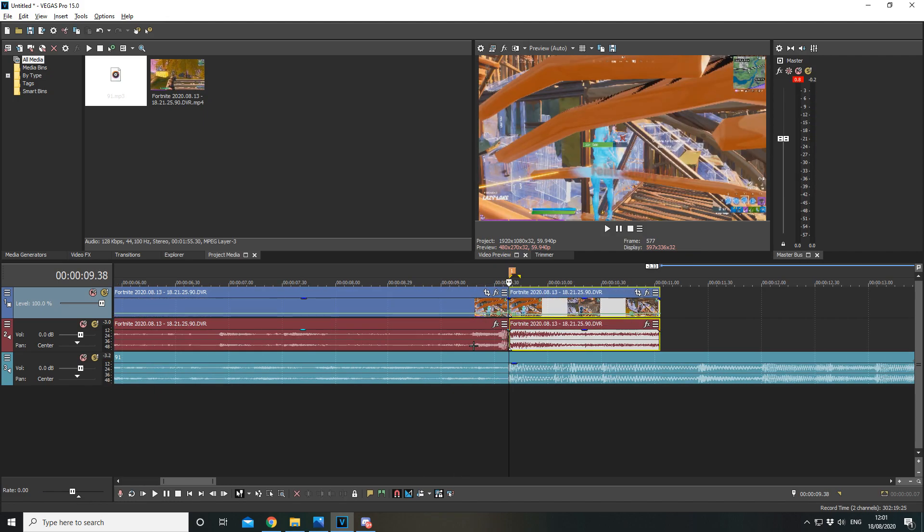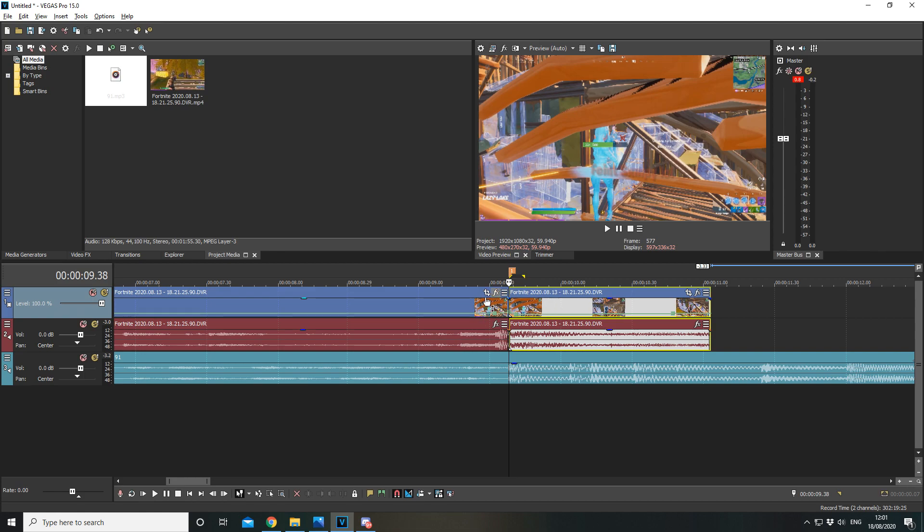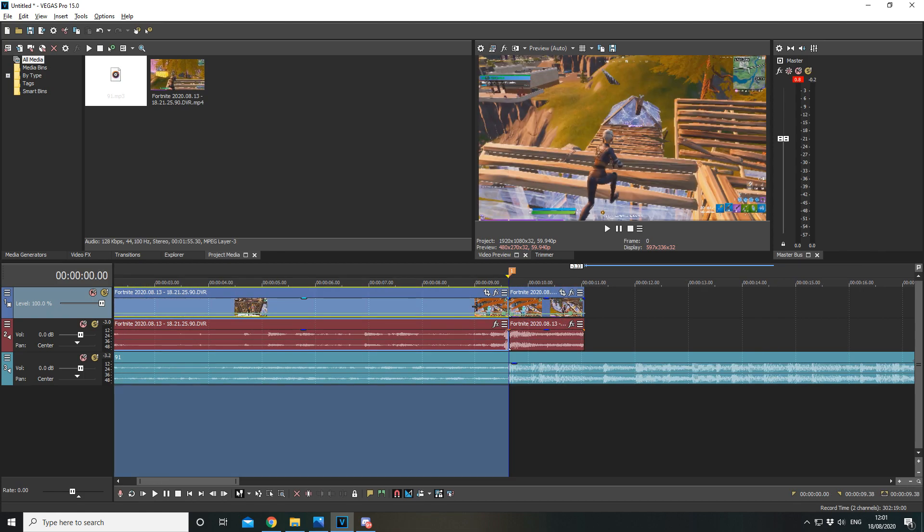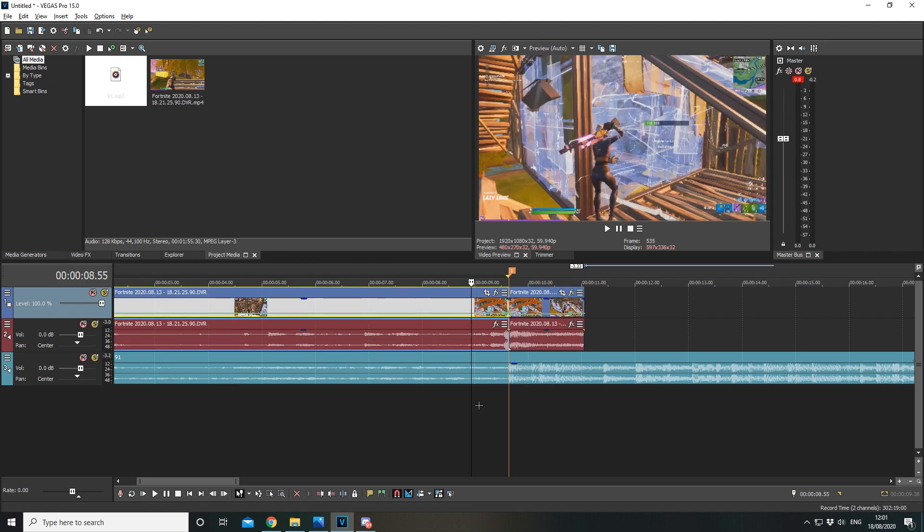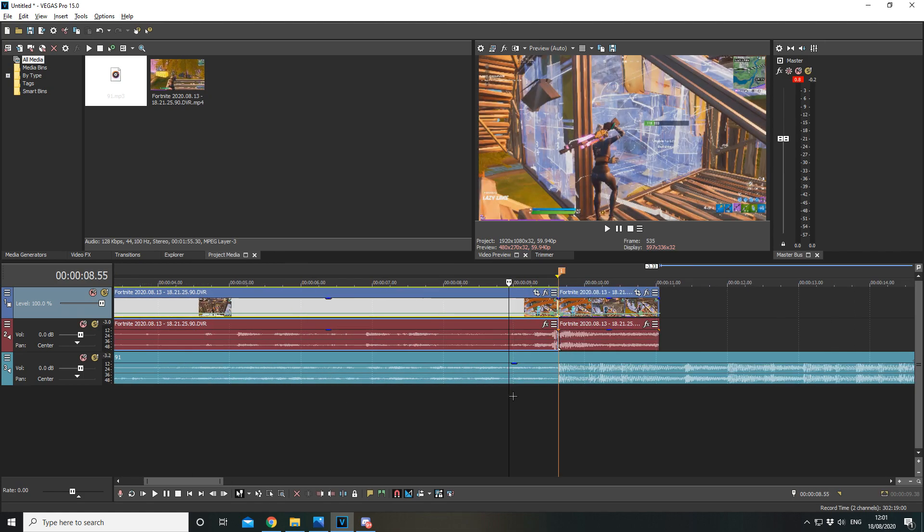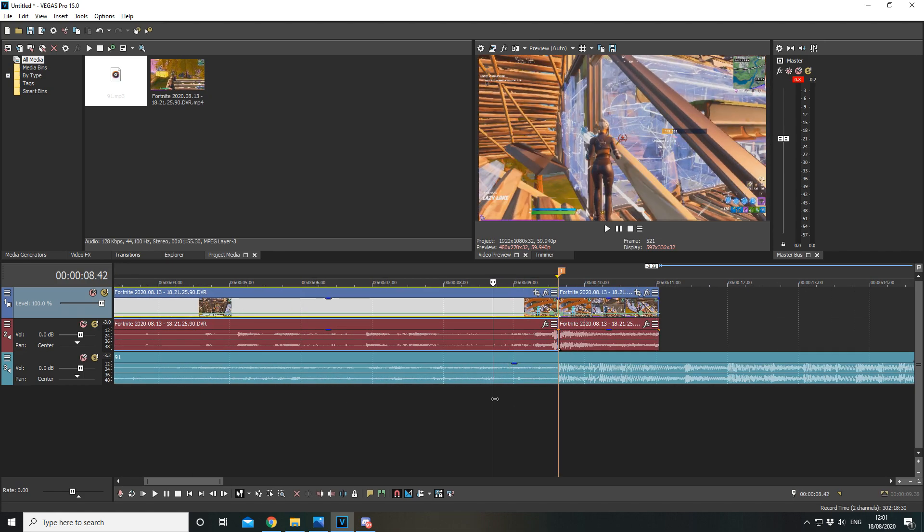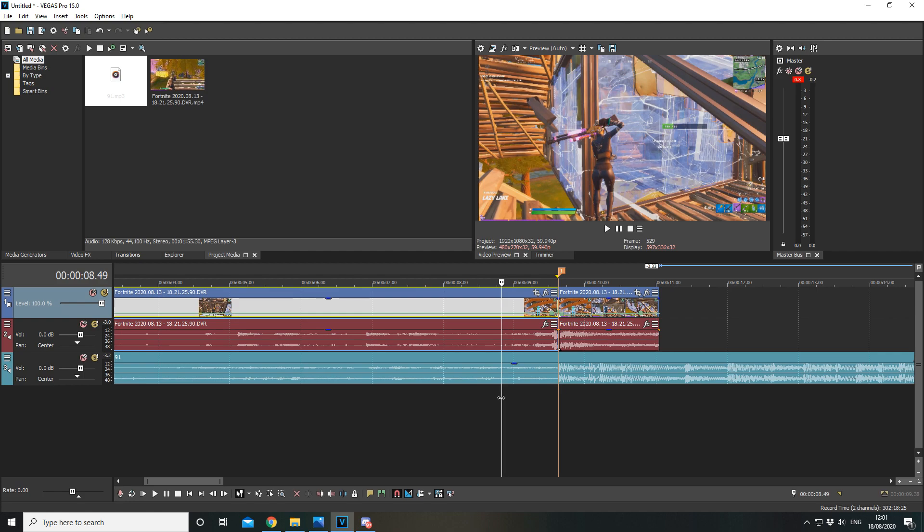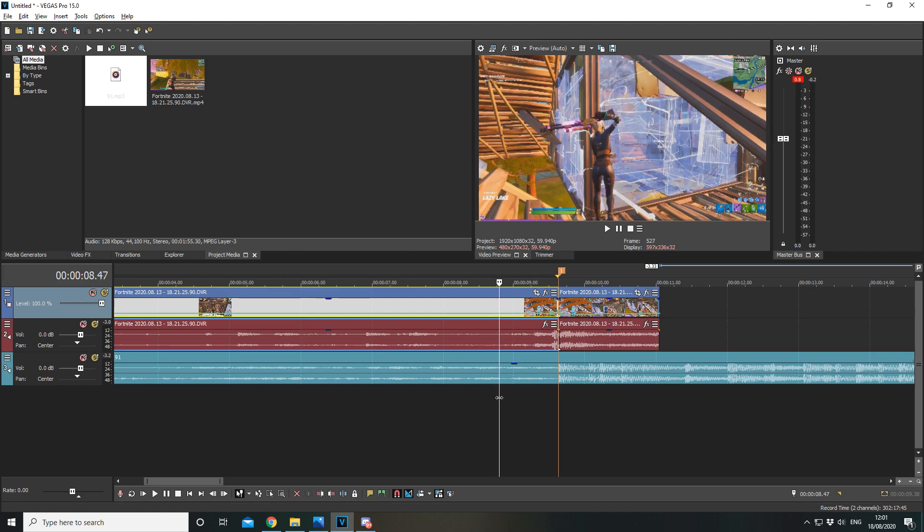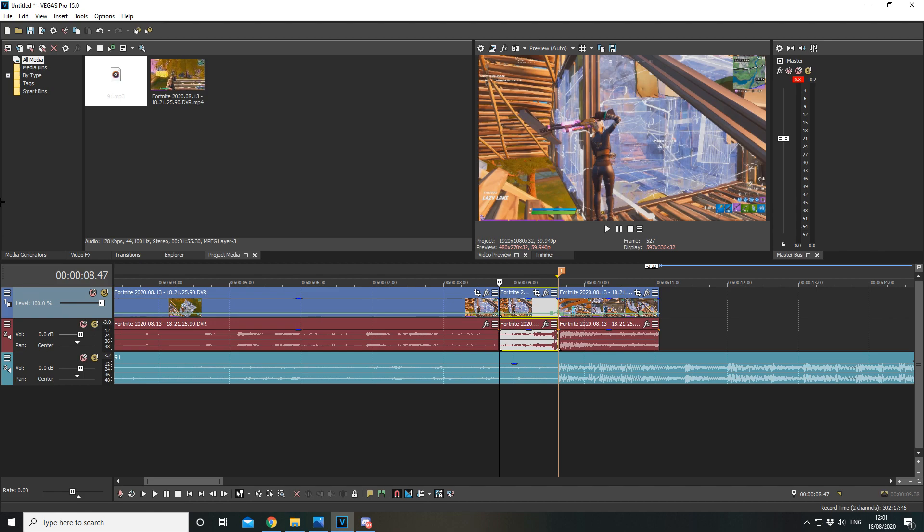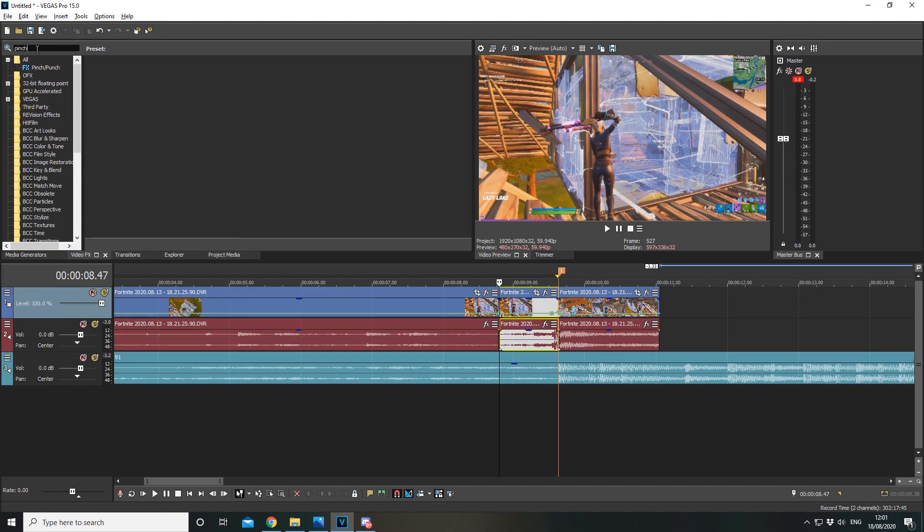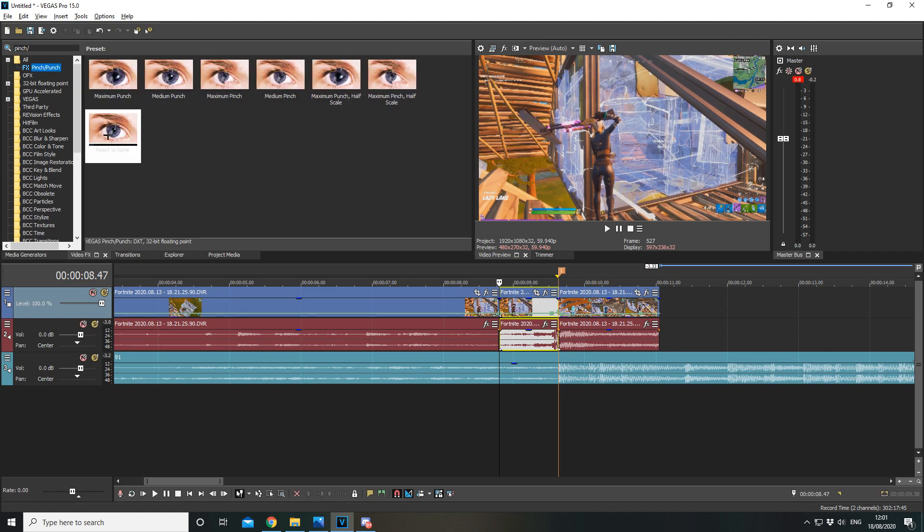Alright, now what you're going to do is you're going to split the kill on the marker so you can add effects to this part without it affecting this part. Now what you're going to do is zoom in to where as soon as you get your shotgun out. This is how I do it anyway. Split this clip. Select pinch punch, add on reset to none.